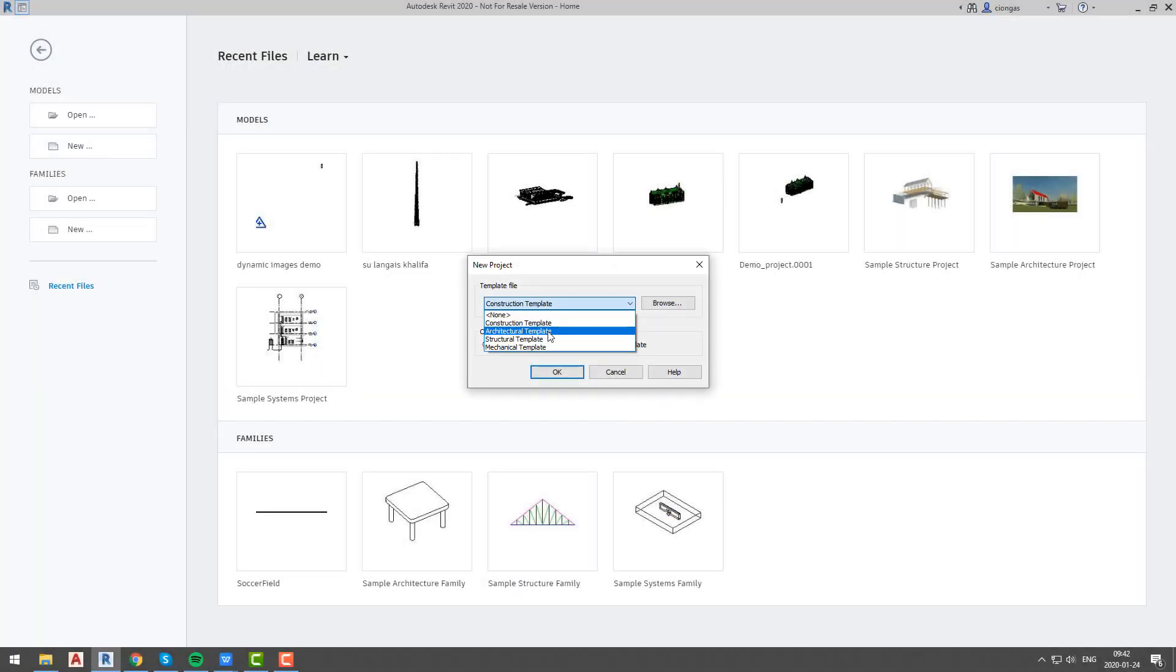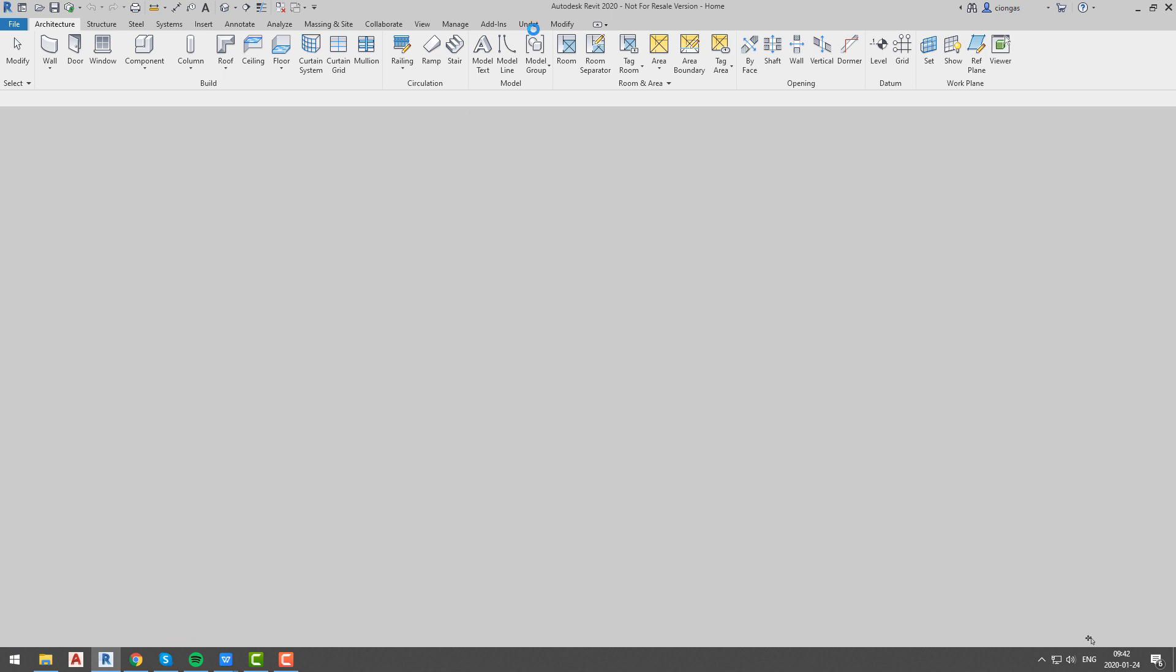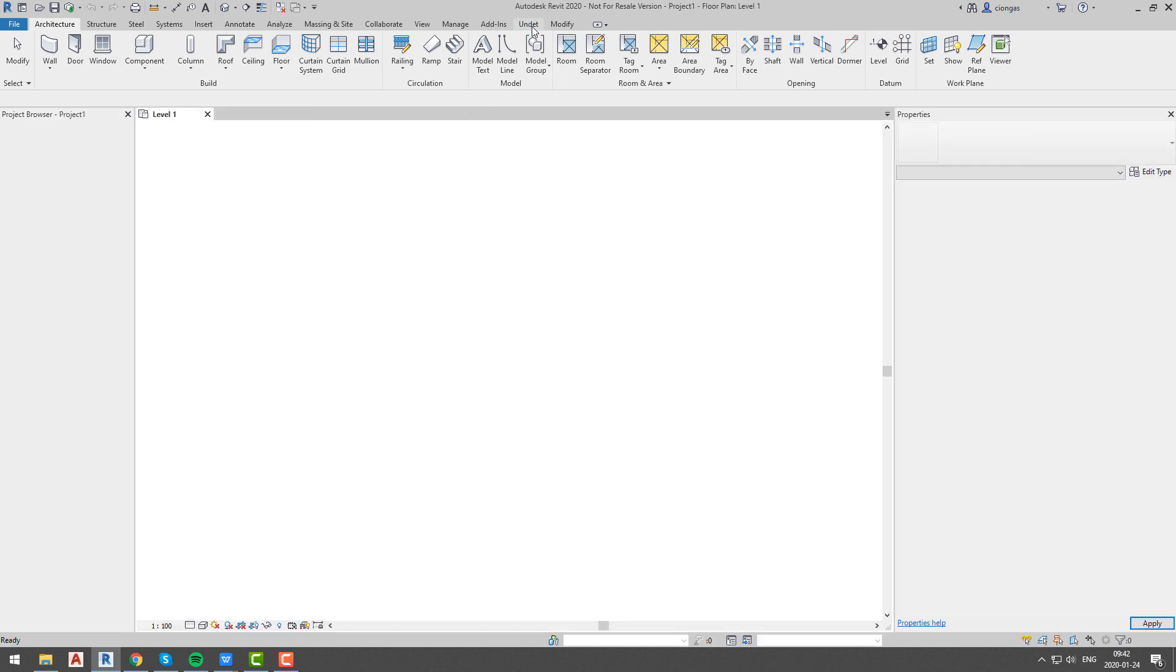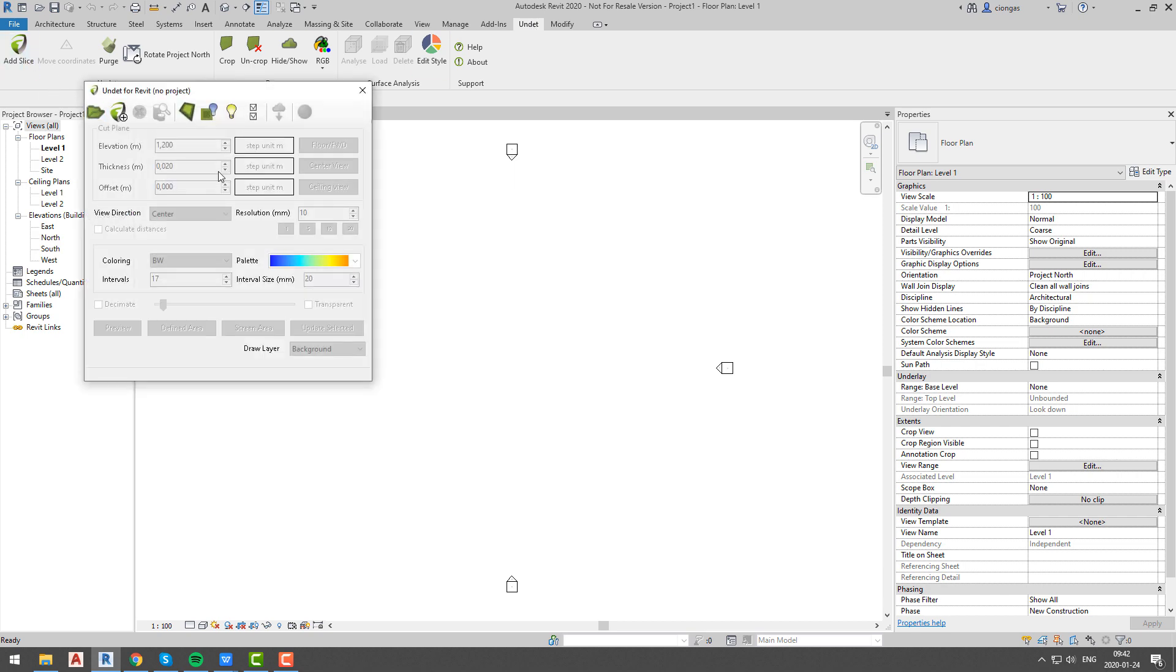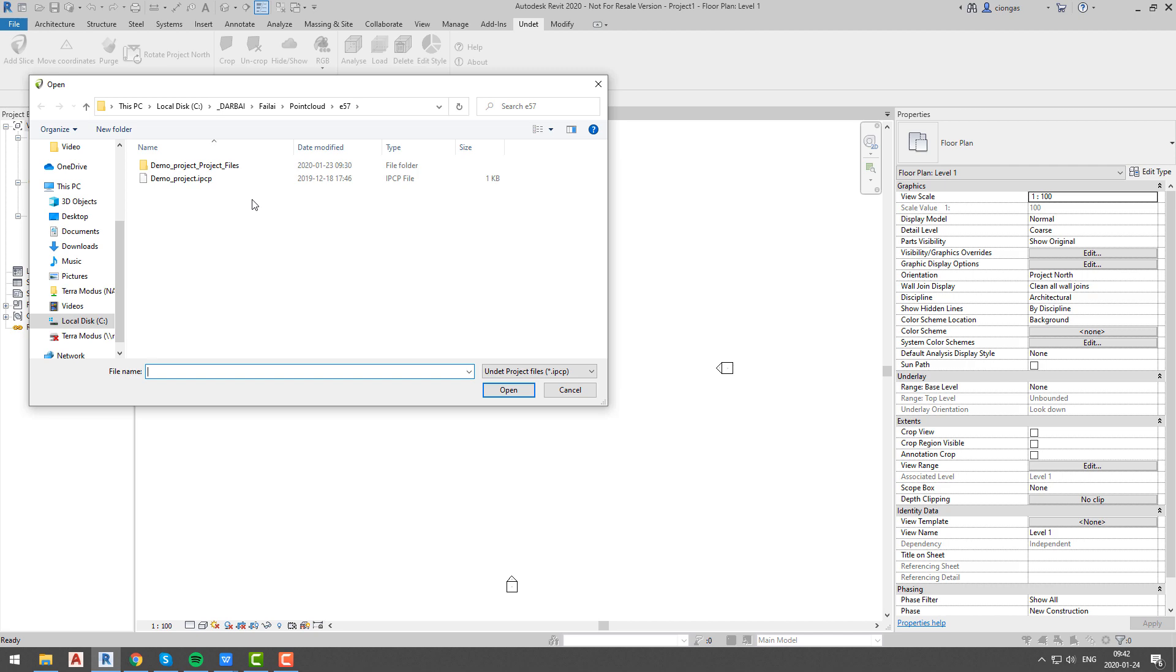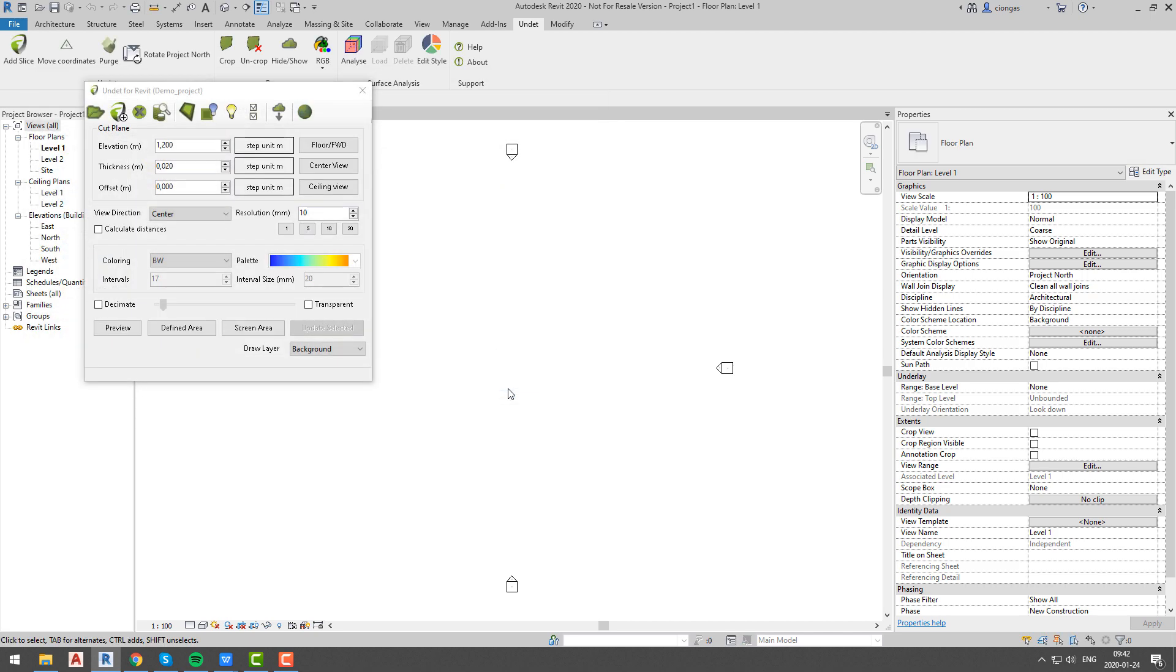First step to start successful dynamic images generation is to edit or insert all levels correctly. But before we start with that, let's talk about add slice option and pop-out window. This window will be the main window for dynamic images generation and management.